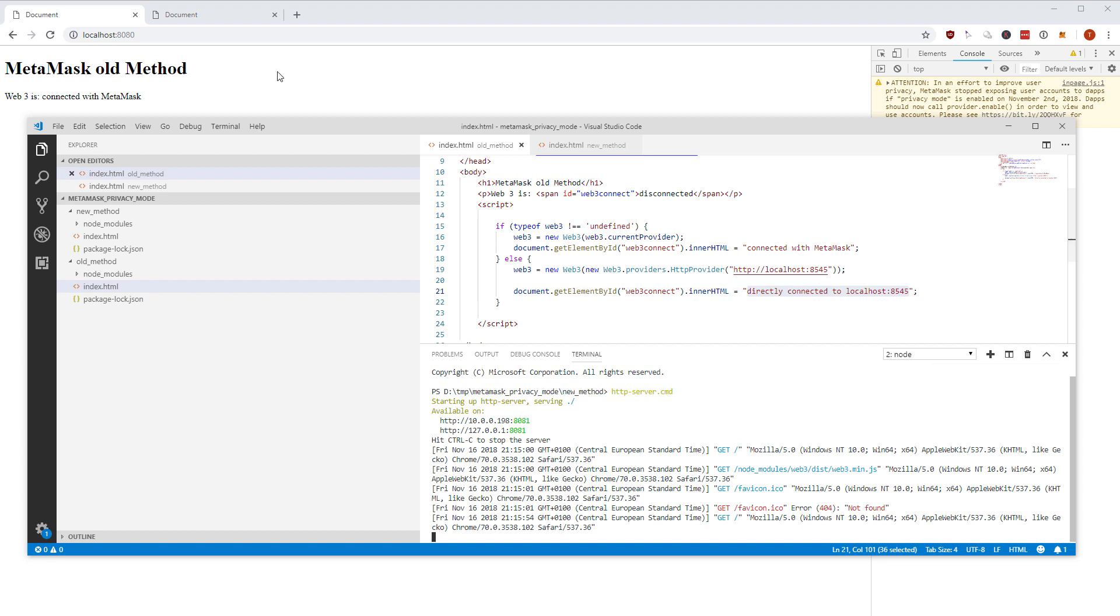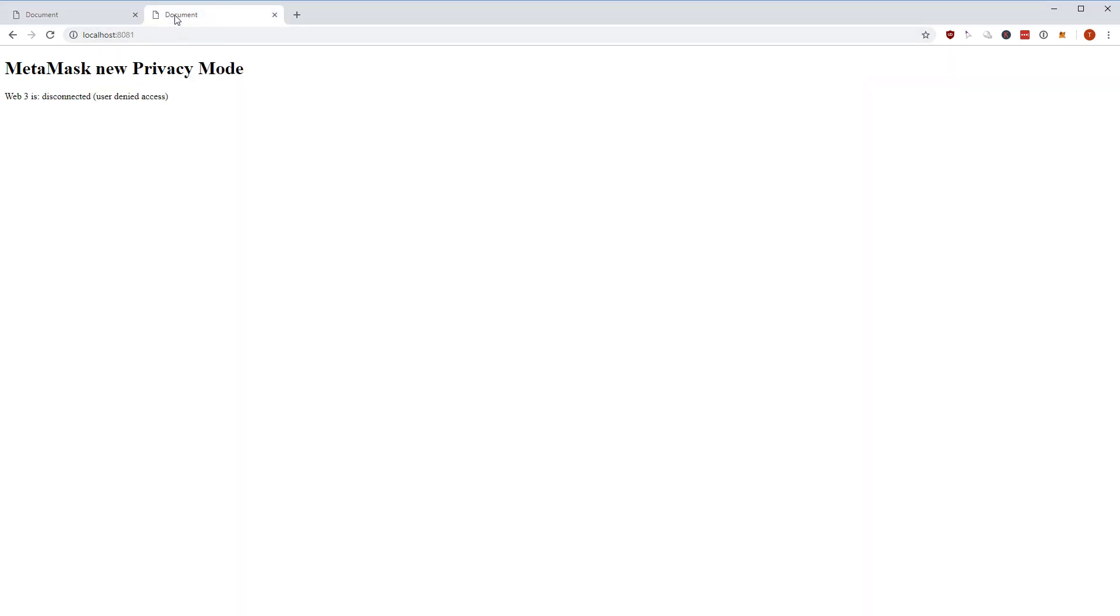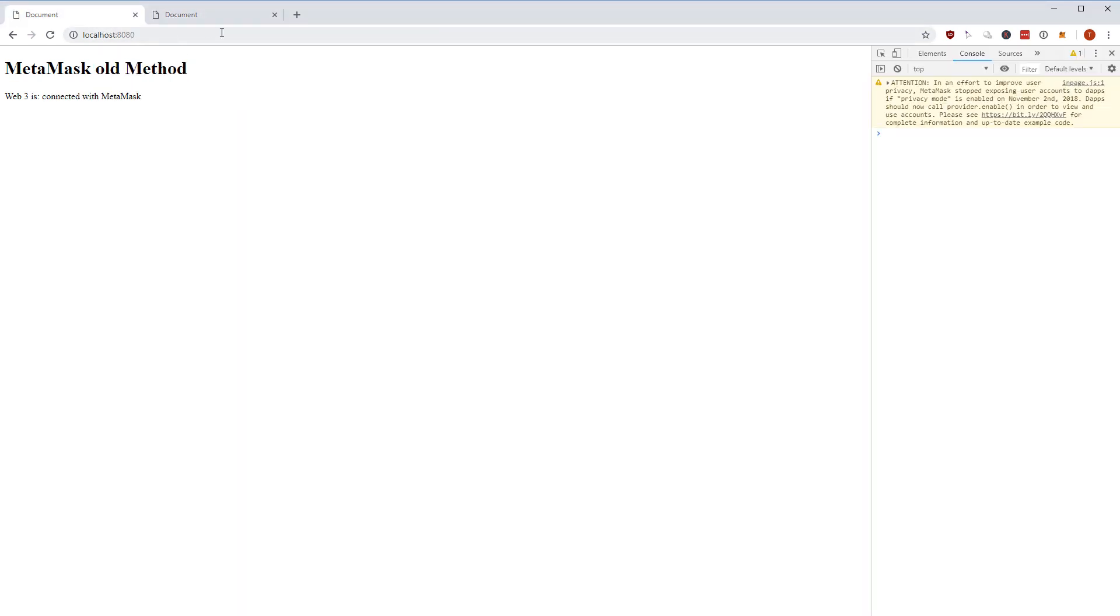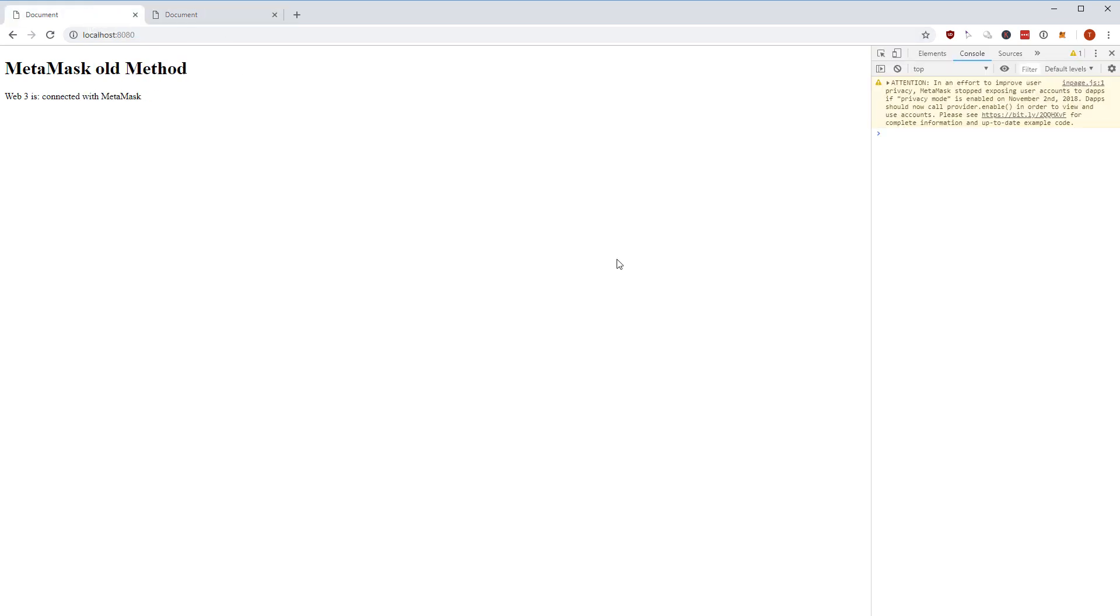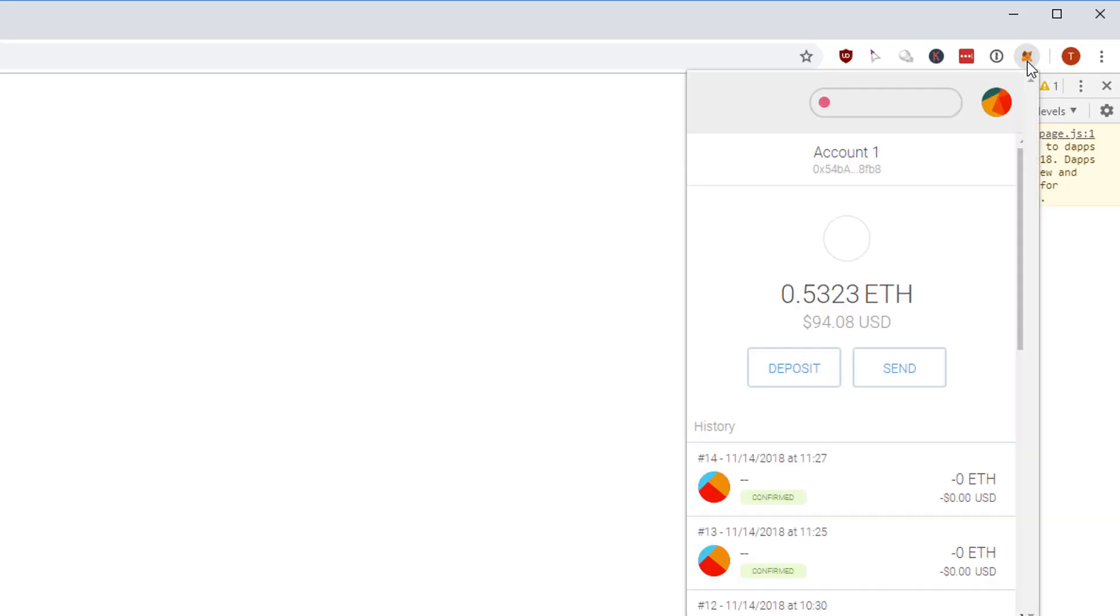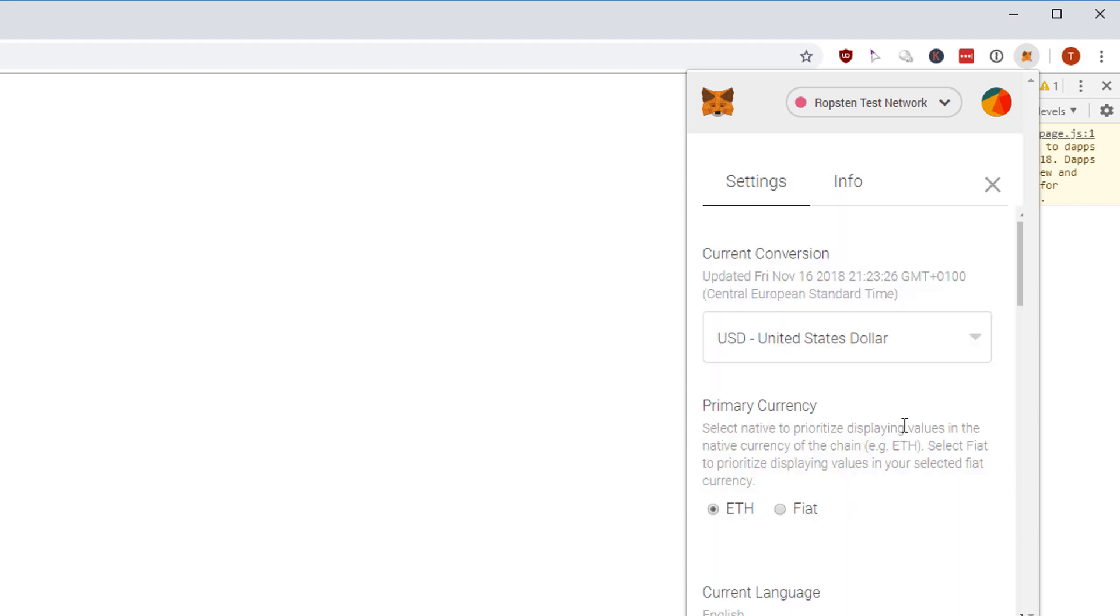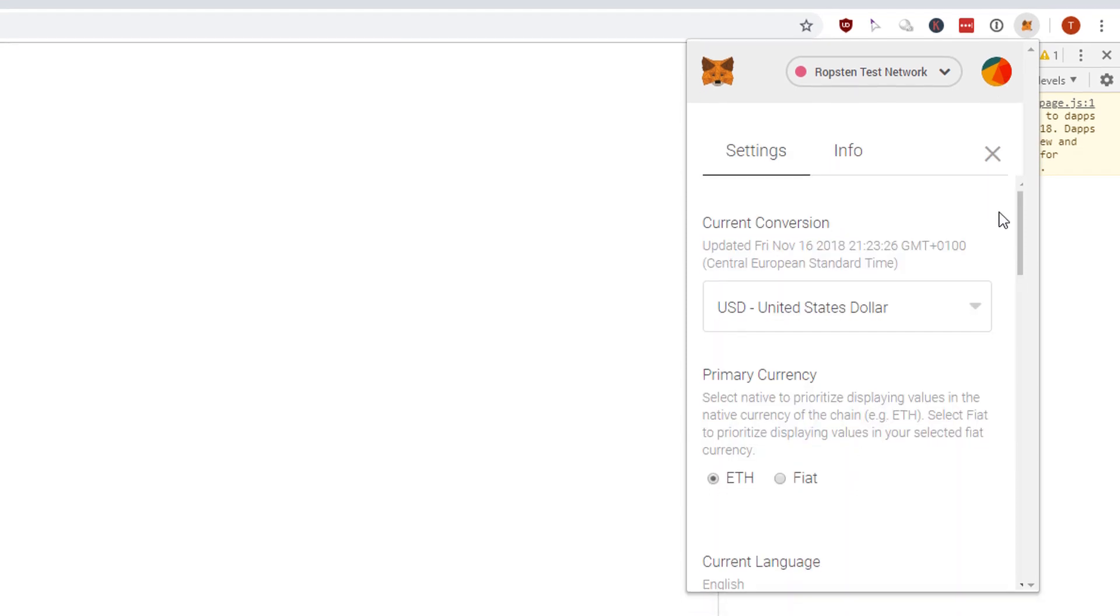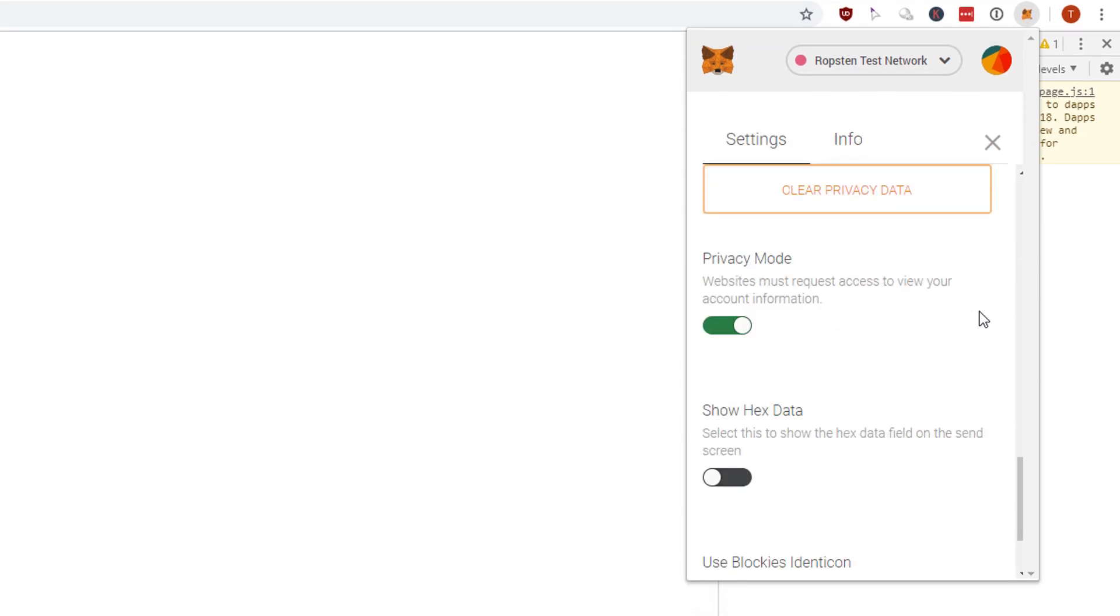So we have basically two websites, localhost 8080 and localhost 8081, one with the old method, one with the new method. Let me show you the effect using MetaMask with the old method and how we connect to MetaMask with web3 having this privacy mode enabled. You can find this privacy mode currently as opt-in, so when you go to MetaMask to the settings you scroll down a little bit and here's the privacy mode.